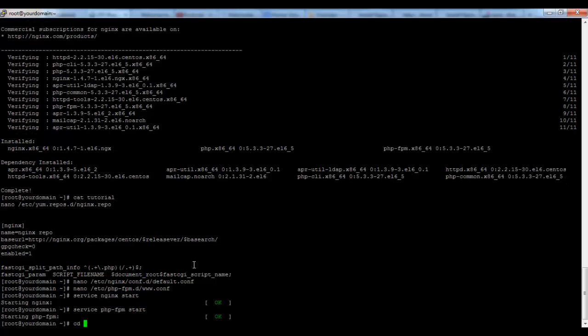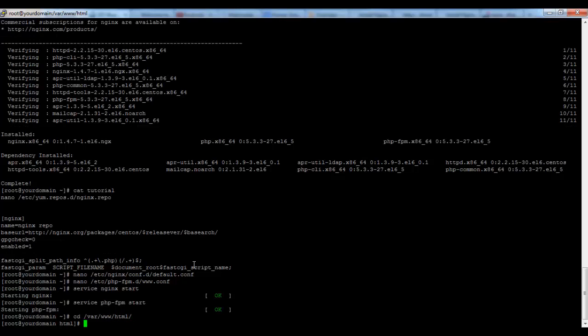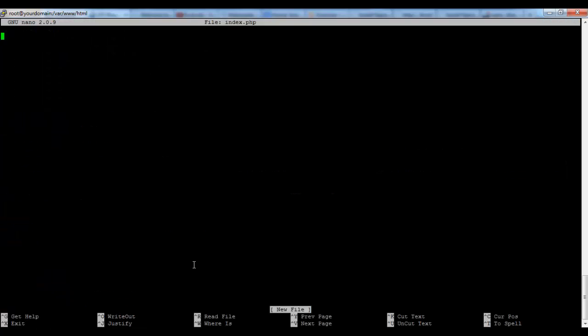To make our test we will go in our root directory and create a small index.php file just for our test. PHP echo test. It will print test on our web page.